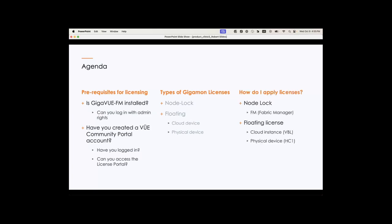A floating license can be applied to either a cloud or a physical device. Today, we will apply a NodeLock license to our Fabric Manager, or FM. We will then apply a floating license to a cloud instance, volume-based license, and to a physical device, an APC-1.